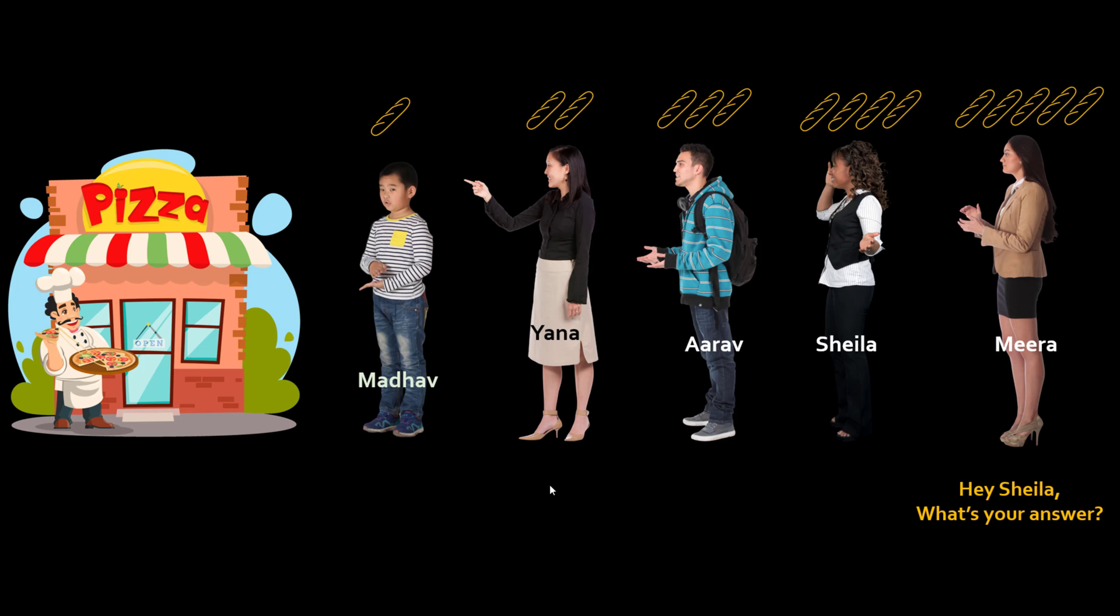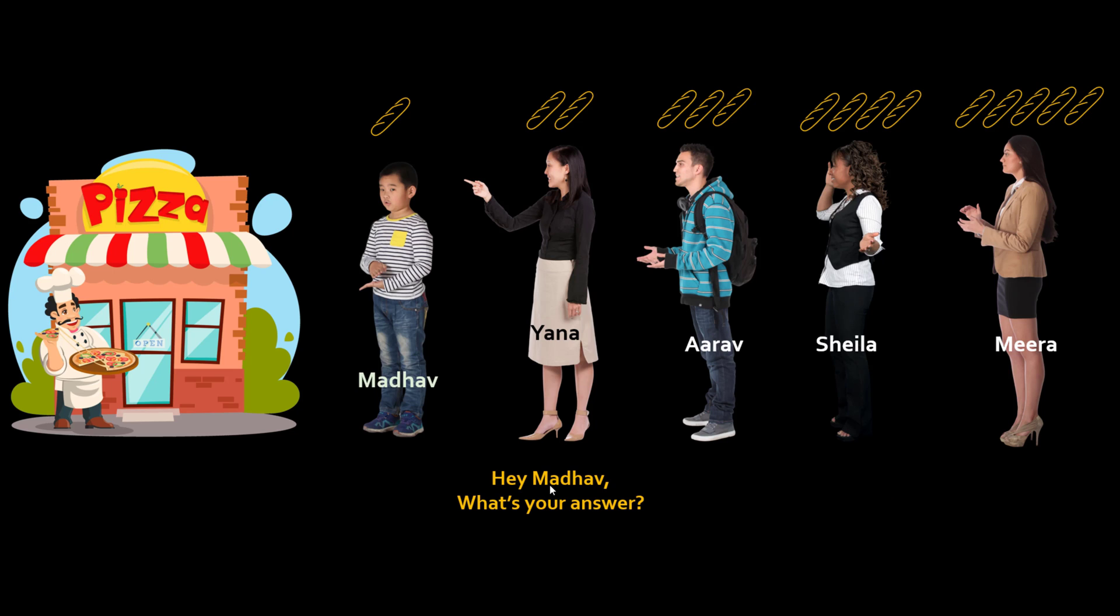So then she goes hey Shayla what is your answer? Then Shayla realizes oh that's a nice trick. Let me do that trick as well. So she will ask Arav, hey Arav buddy what's your answer? And same thing everyone will repeat until Yana and she'll be like hey Madhav what is your answer?